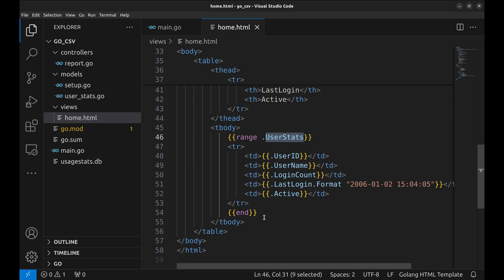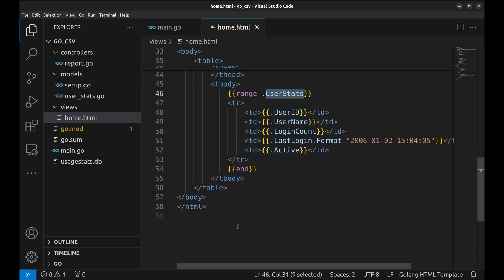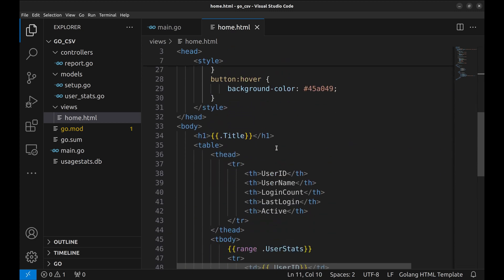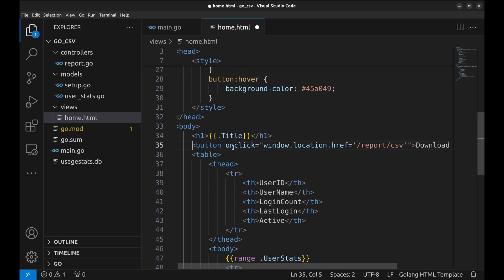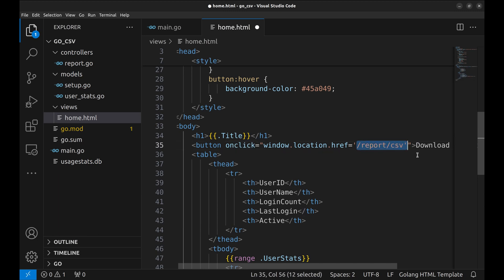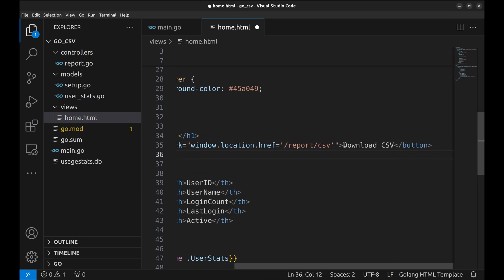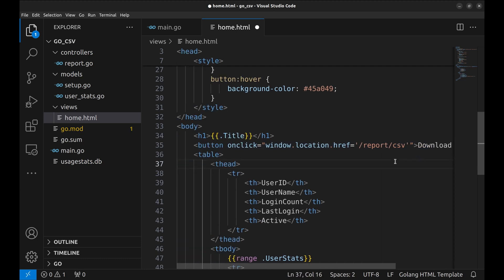Let's add a button that when clicked downloads the CSV. We add the button here after the heading. On clicking this button, we call this API. This is the button text. Let's implement this API.